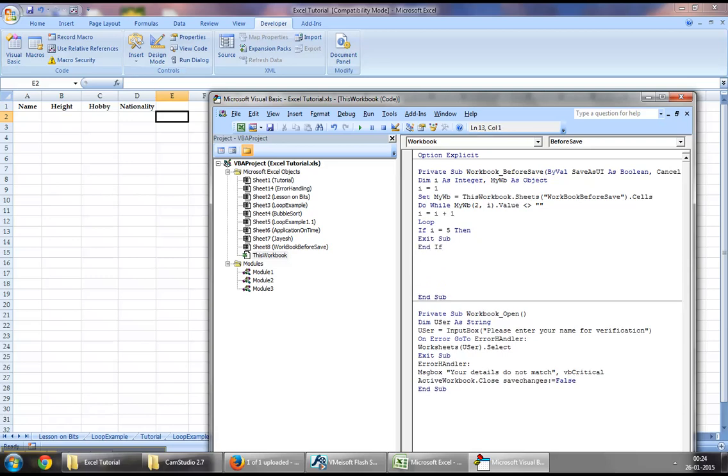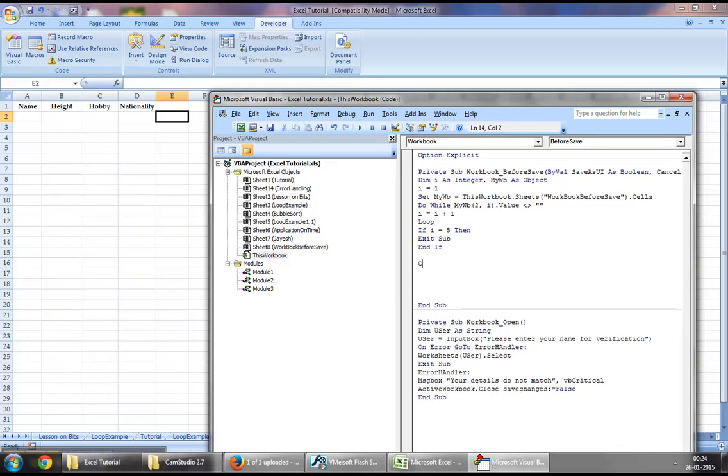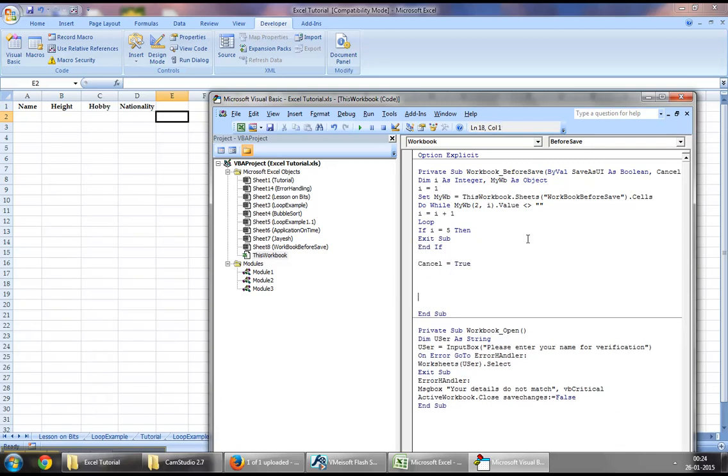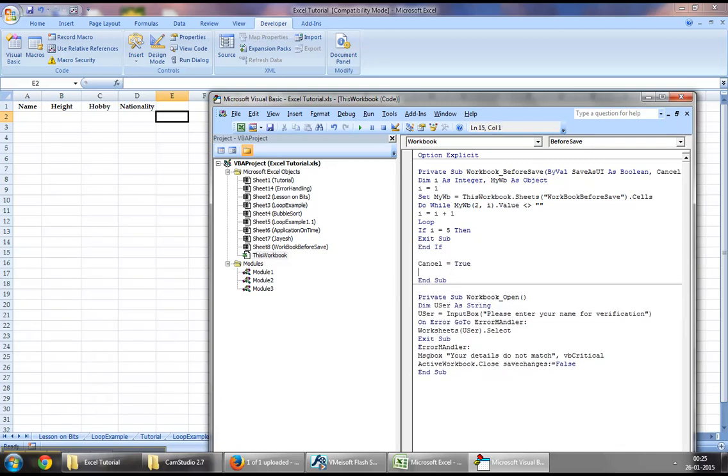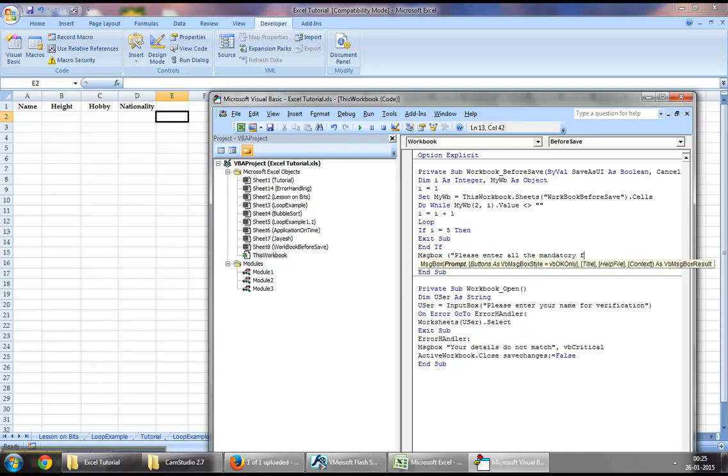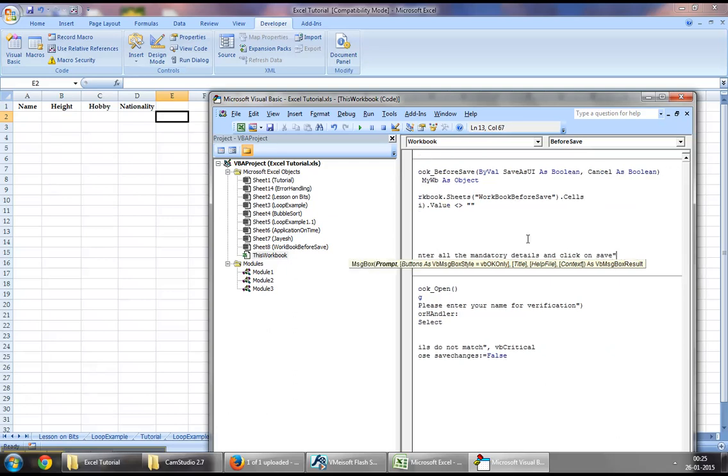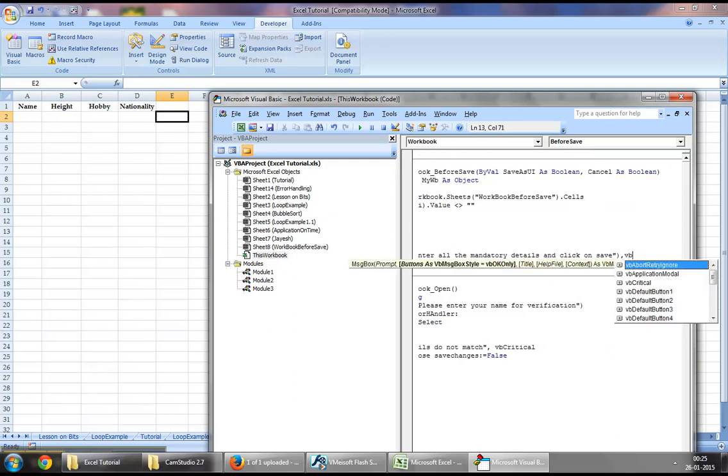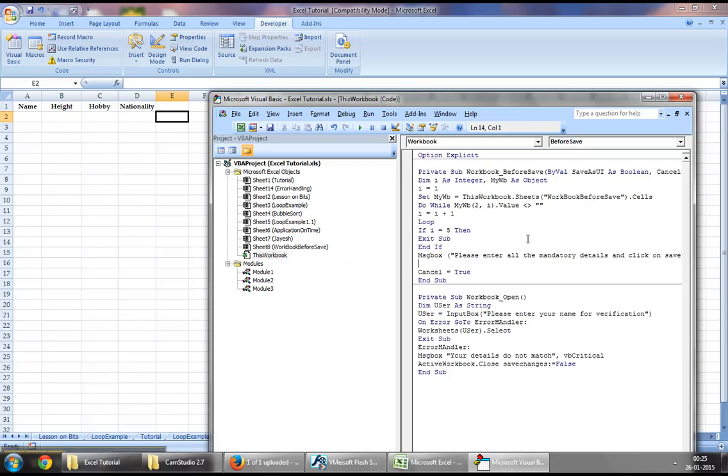However if this condition is false then it will come down to end if which means we would like to fail this function and not allow the user to save the workbook. So we would like to give a prompt please enter all the mandatory details and click on save will be critical.